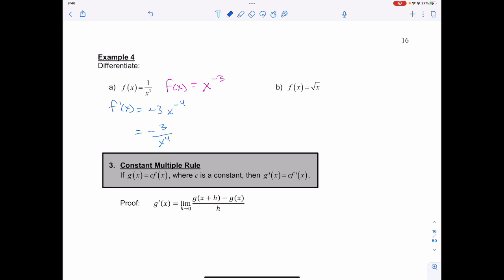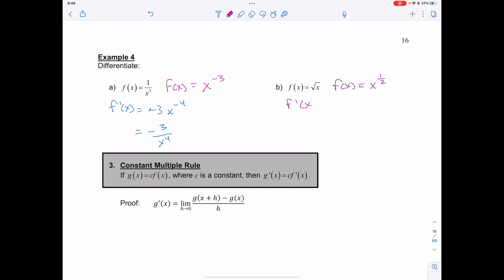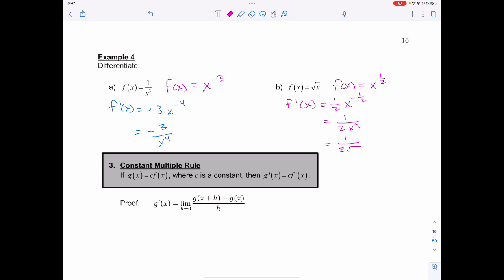I can do the same thing with a radical for the next one. If f of x is the square root of x, then using my exponent laws, f of x is going to equal x to the power of 1 half, remembering that the index of my radical becomes the denominator of my exponent. Then f prime of x is going to equal 1 half x to the 1 half minus 1, which is negative 1 half, or 1 over 2x to the positive 1 half, which is also the same as 1 over 2 times the square root of x.